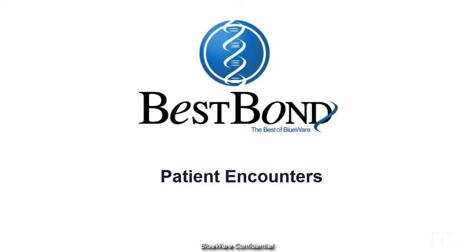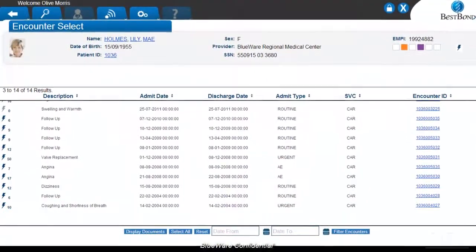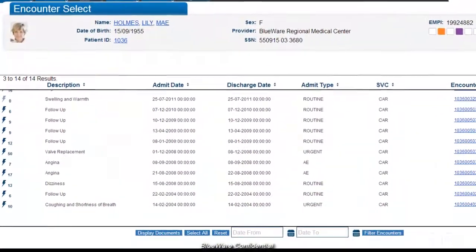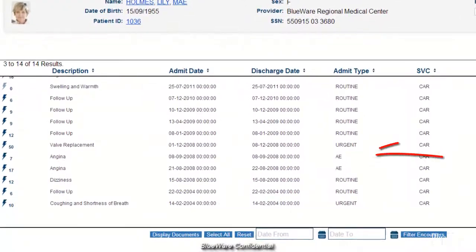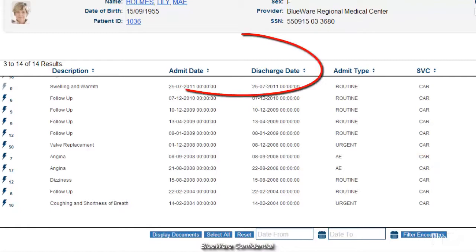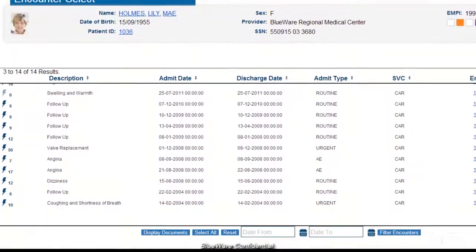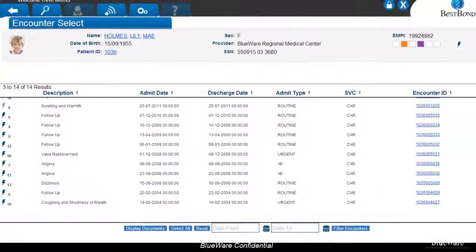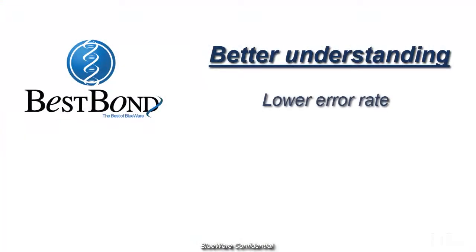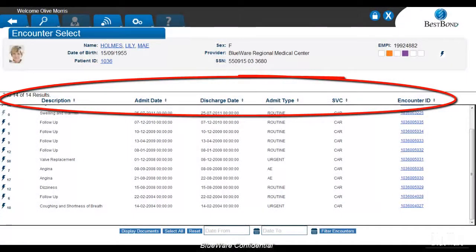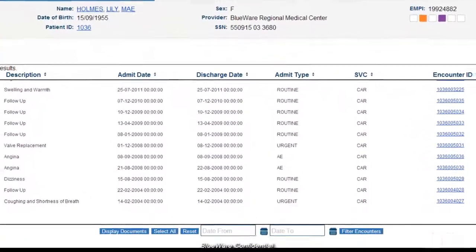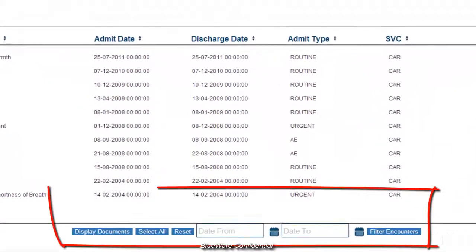With the ability to view patient encounters, you can see a single view of the patient's history at your facility. Now you can see when the patient's last emergency room visit was or their last inpatient stay and even how long they stayed. This is very important because it helps create a better understanding of the patient's medical history and lessens the chance for errors and even betters patient satisfaction. If you are looking for a specific encounter, you can sort encounters by any of the above information as well as filter the encounters by a date range.